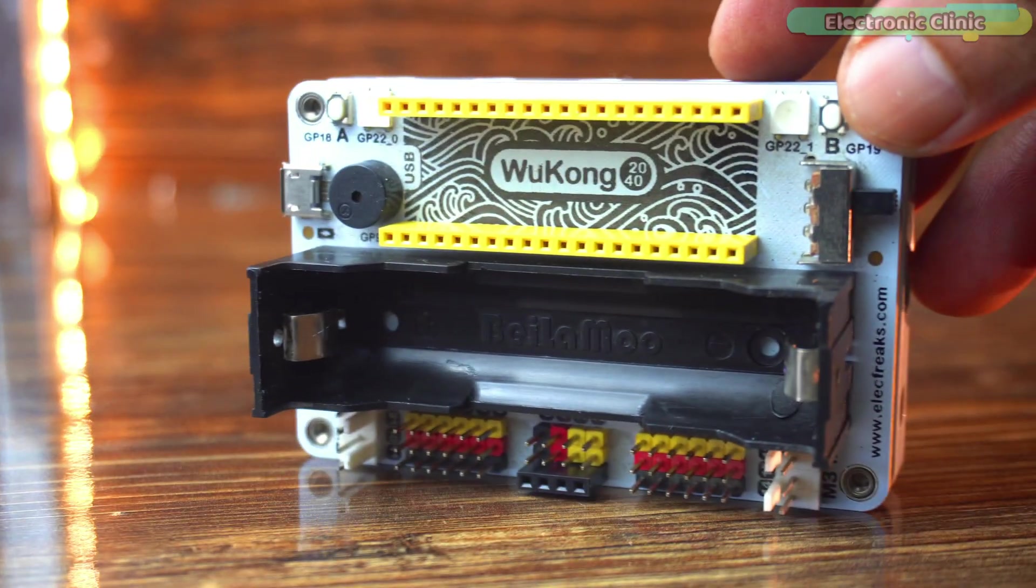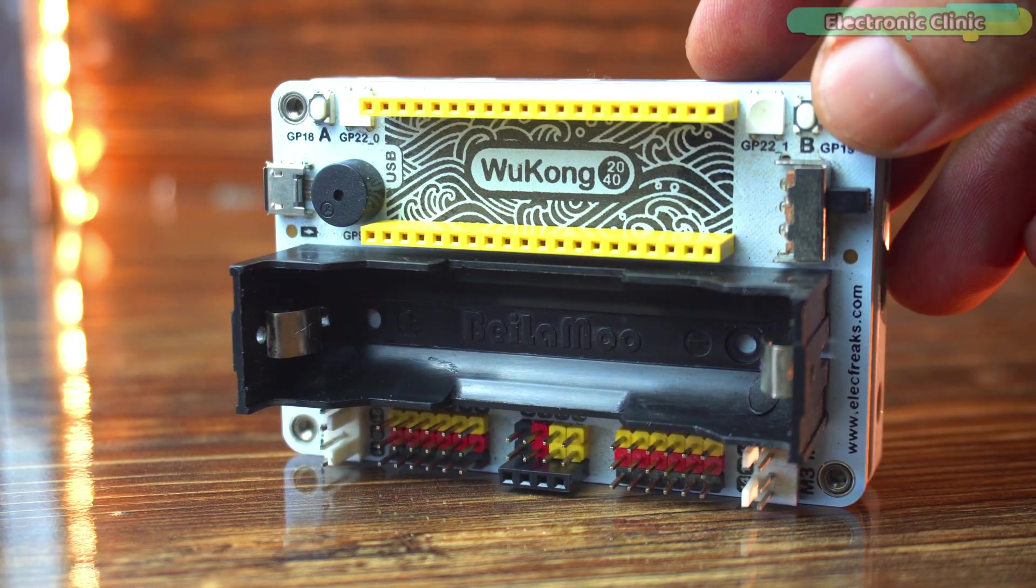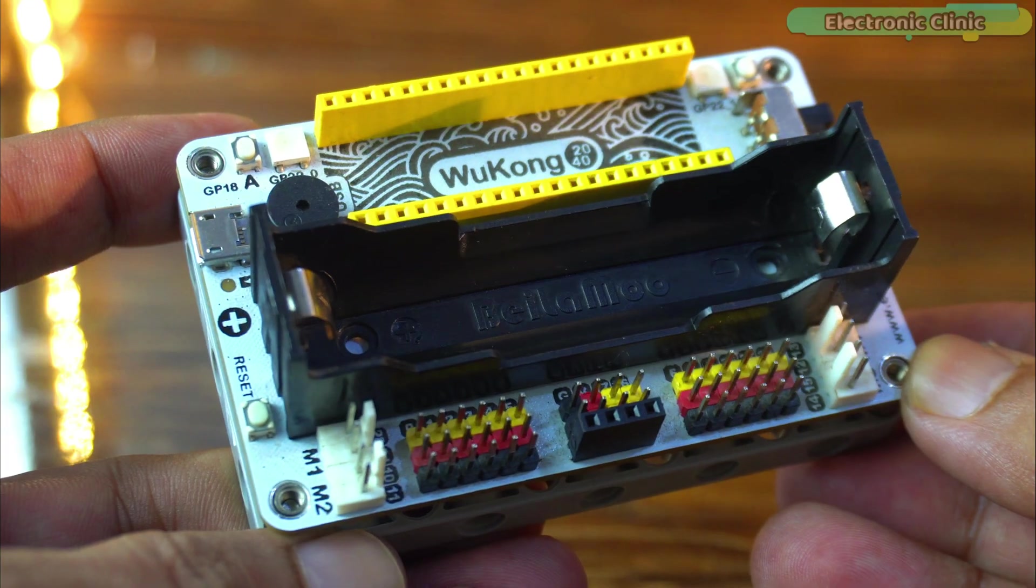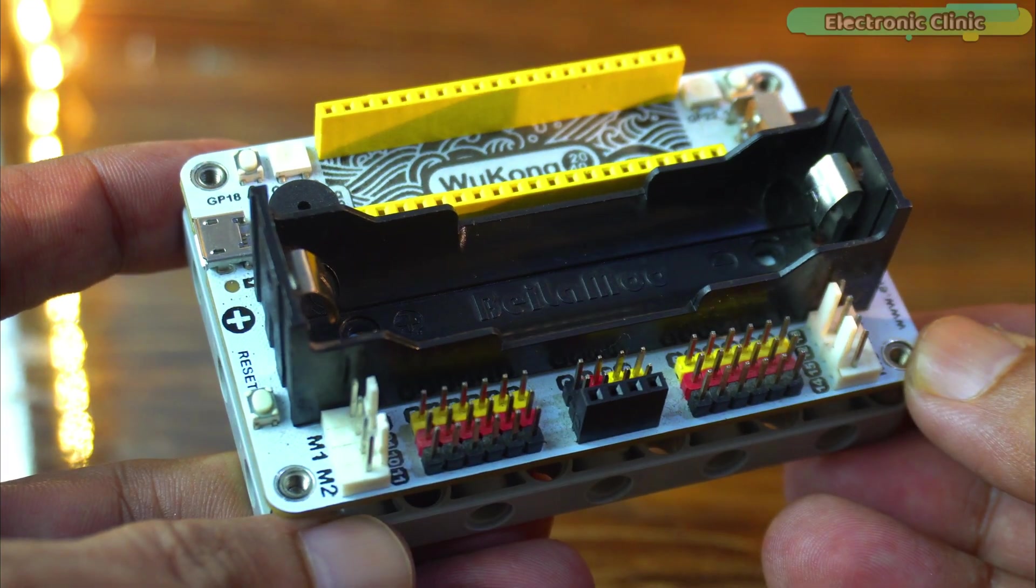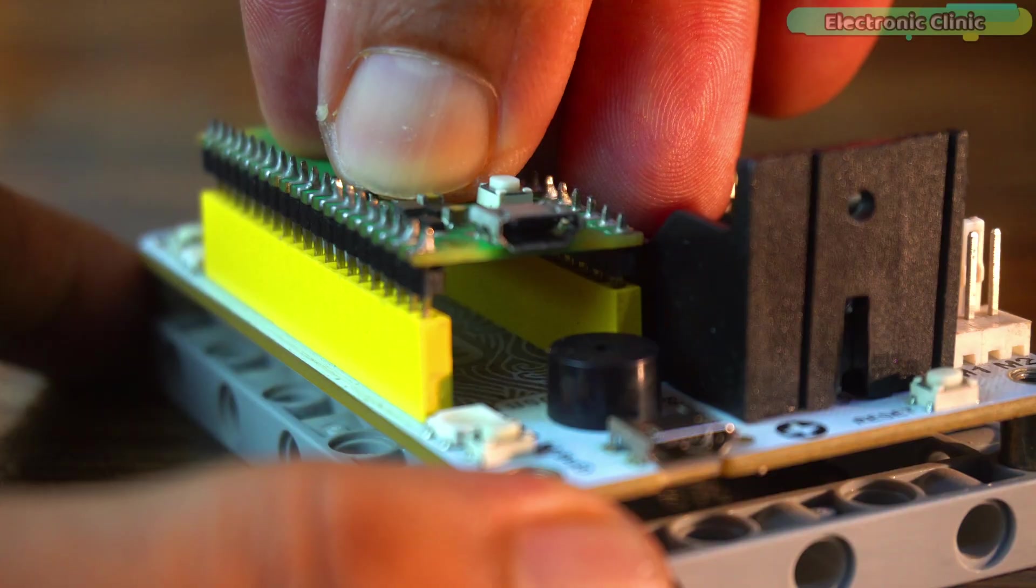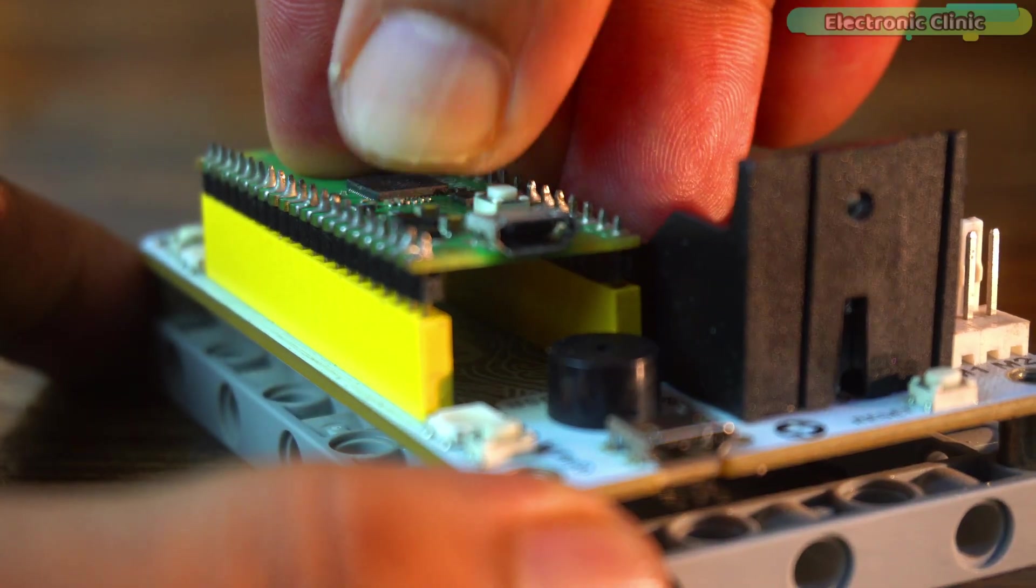Today I am going to talk about the Elekfreaks Raspberry Pi Pico development board and honestly it's one of the best things I have used with the Raspberry Pi Pico.